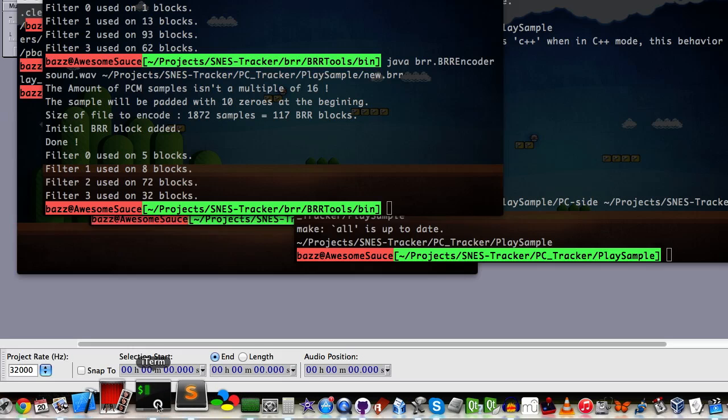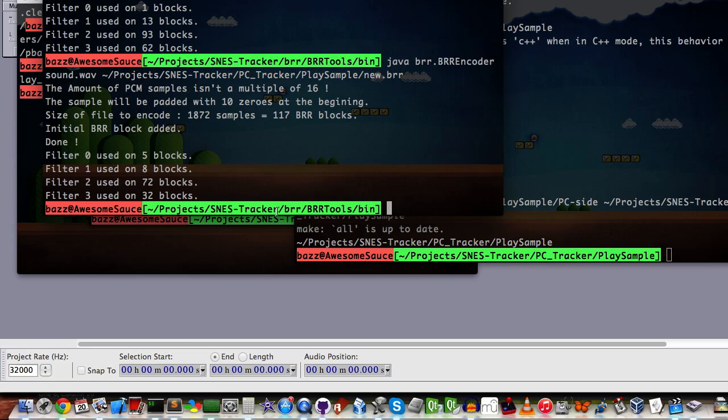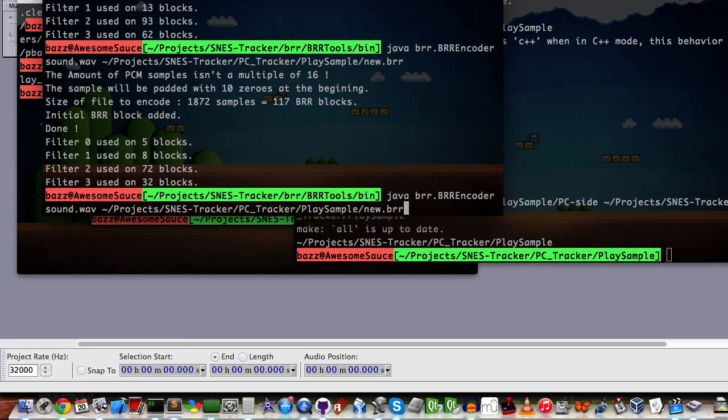Now, like I said, BRR tools already has this available for you, and here's how you would do it. You would use this "-s" command, right? And the following, this "-s", means to,